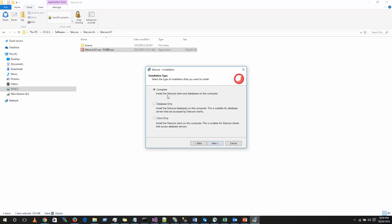If you select database only, this will just install the databases. Usually this will be installed only on the database servers. And there is the last option called client only. If you select client only, only the Sitecore website will be installed on your machines. This is actually suitable for installing this on the servers. Since I am installing on my local machine, I am going to select a complete installation and then I am going to click on proceed.